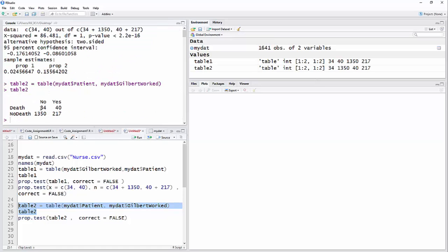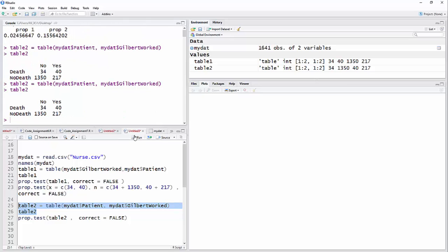That now I have, I'm looking at, of the people that died, how many of them were there when nurse Gilbert either was not or was there. And then the same thing with people who lived when she was not or was there. And then you can look and see what that all looks like. And then you've got your test for that.